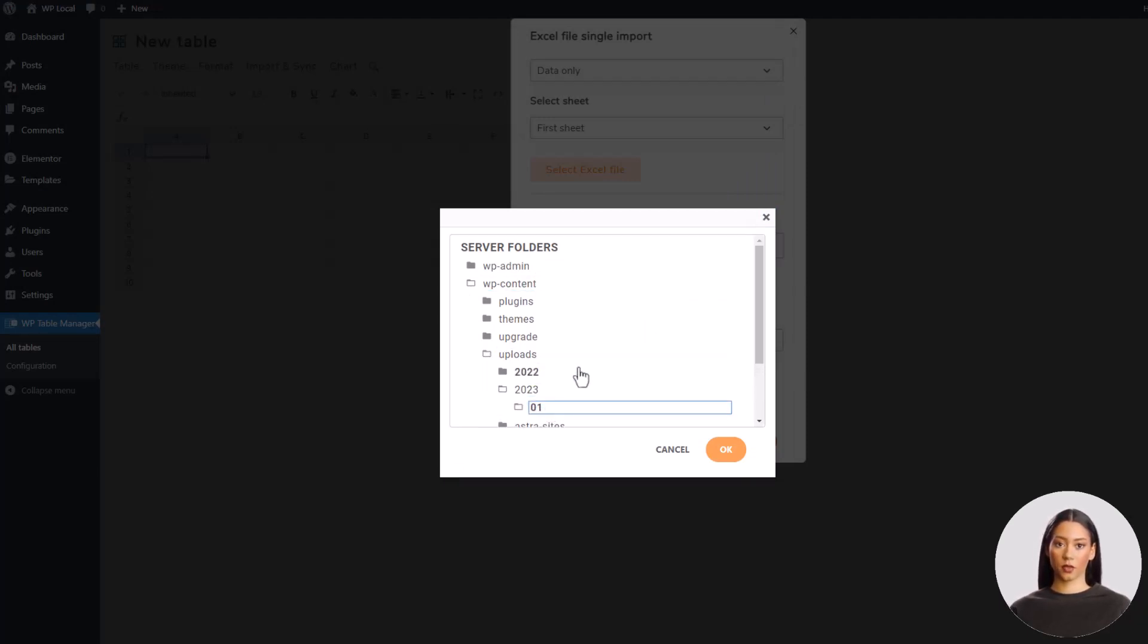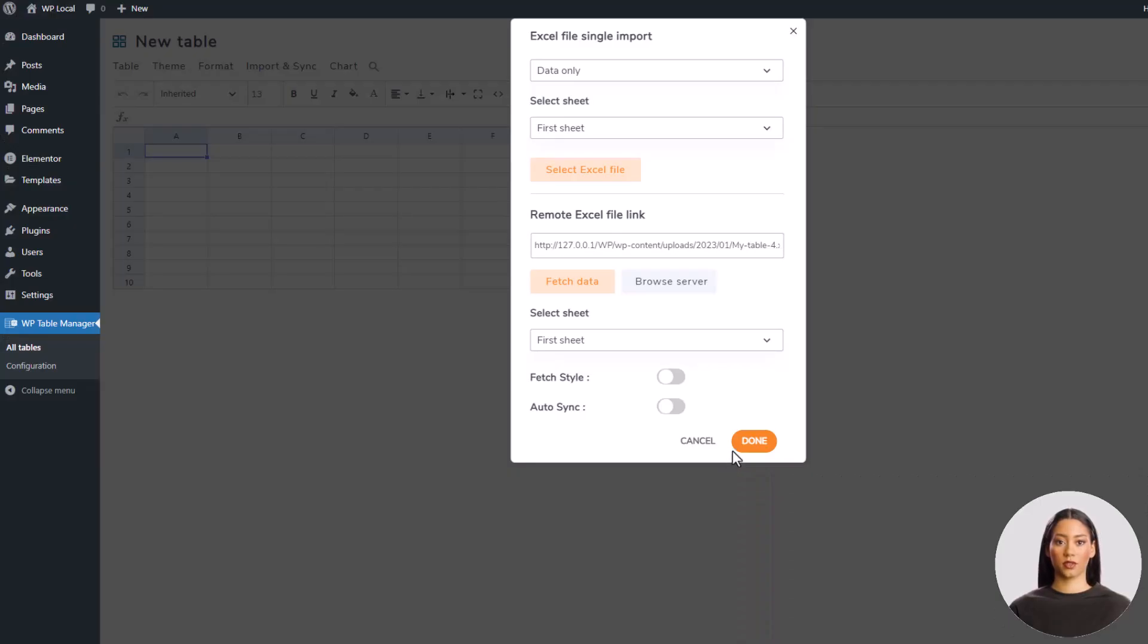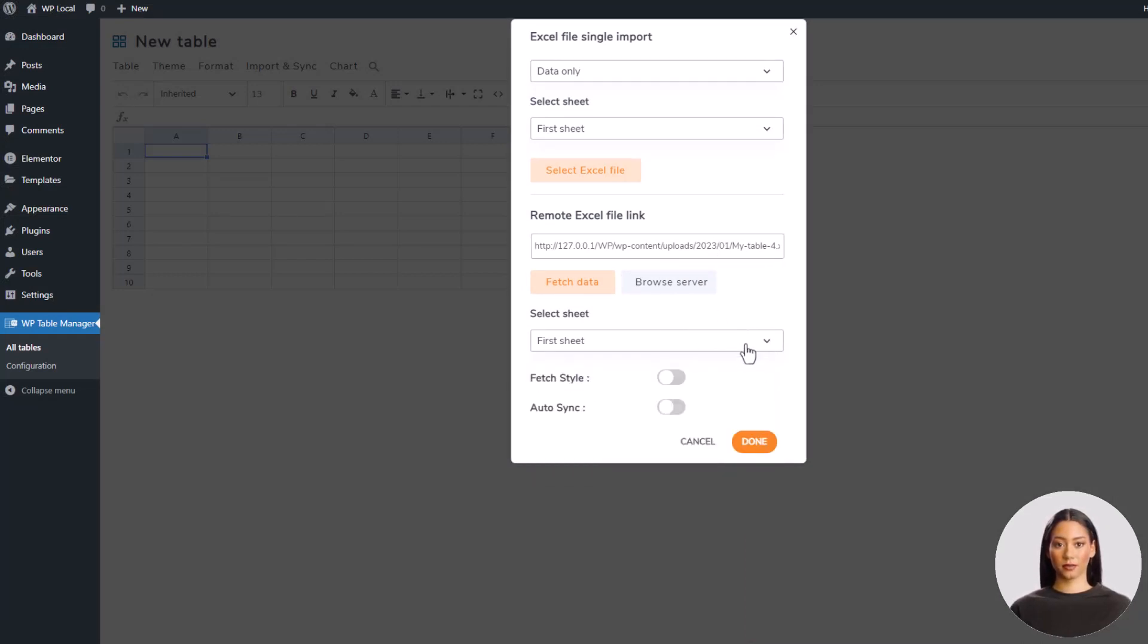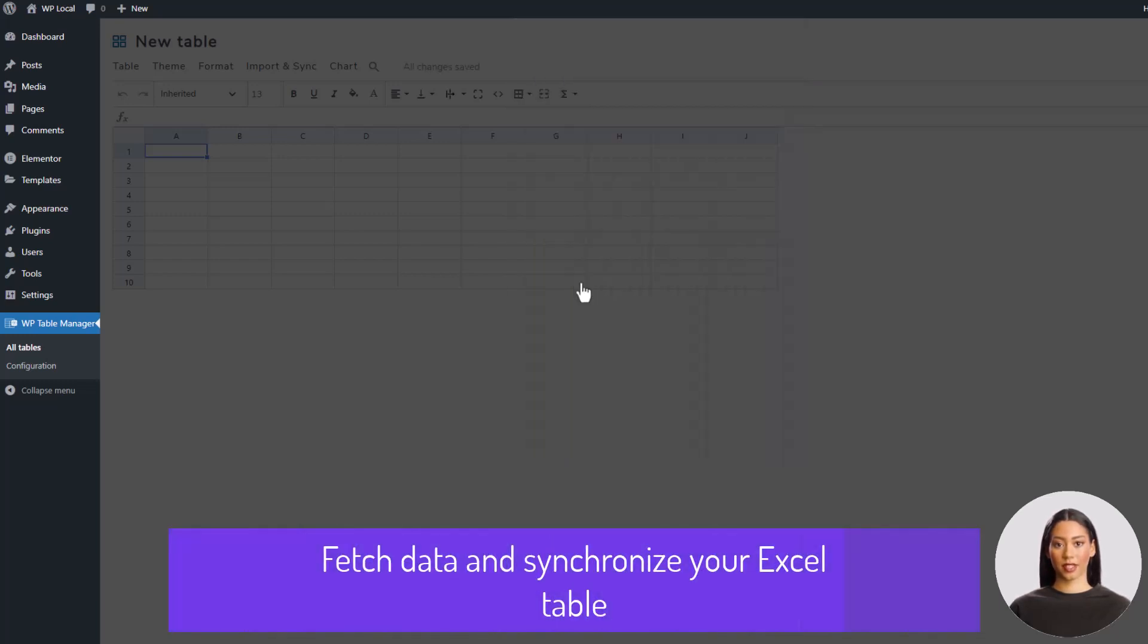This time I would like to fetch style and also make automatic synchronization. So, when the Excel file is modified, my table will also be updated. Now I'm going to click first on fetch data to run a first synchronization and validate that.